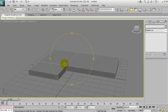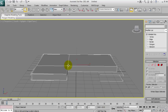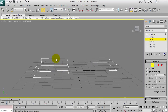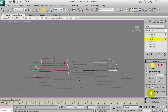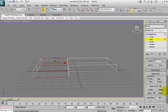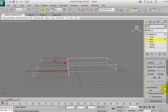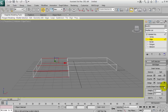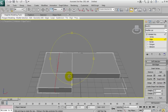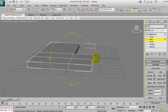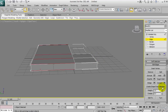Though it may not look like it yet, I'm going to select these edges and go down to Connect. There we go — Connect splits all the edges I've selected in half, so now there's a line down this way. I'm going to do the same on the other side.